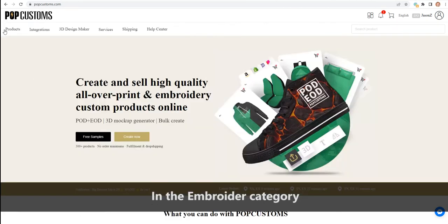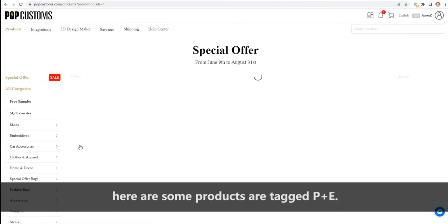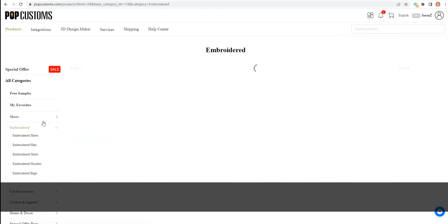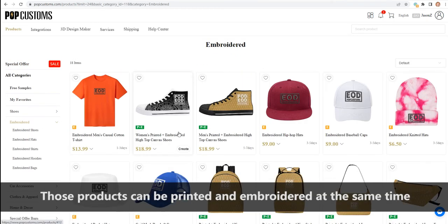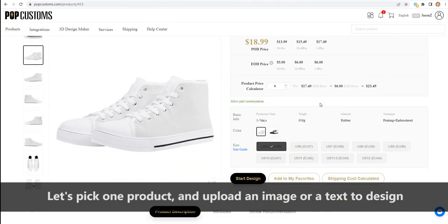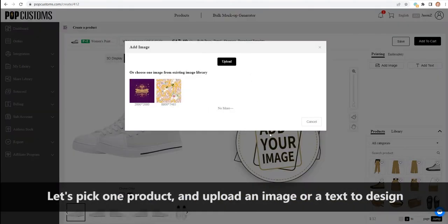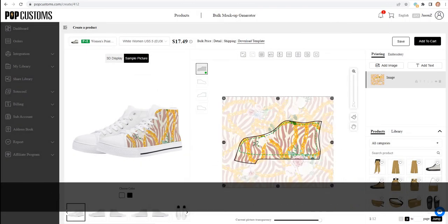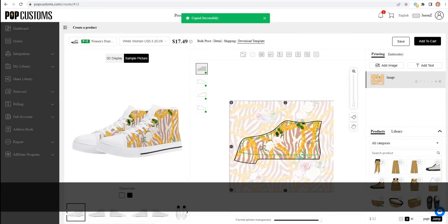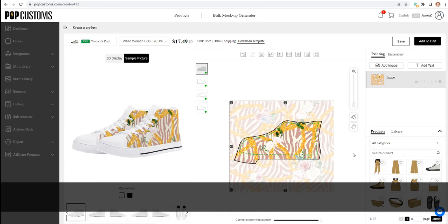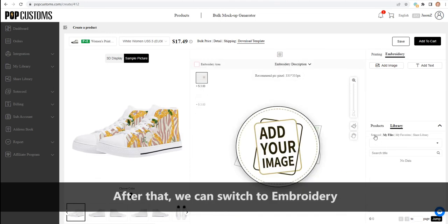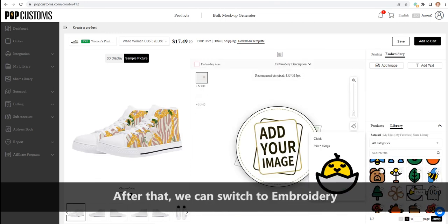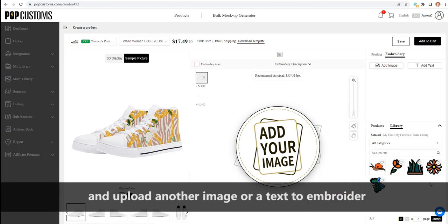In the embroidered category, there are some products tagged P plus E. Those products can be printed and embroidered at the same time. Let's pick one product and upload an image or a text to design. After that, we can switch to embroidery and upload another image or a text to embroider.